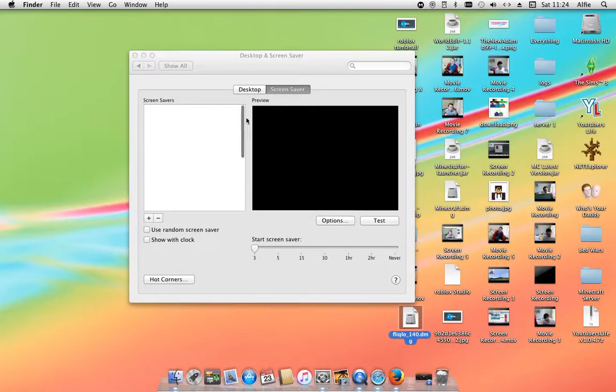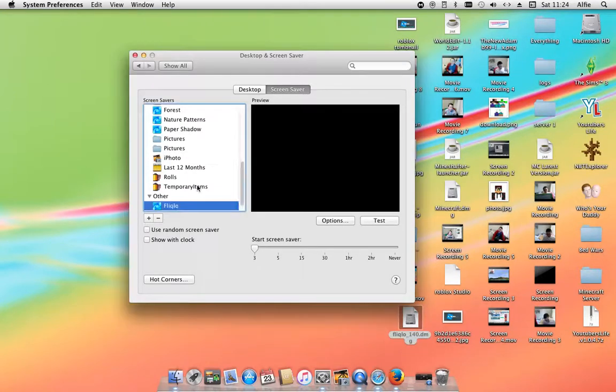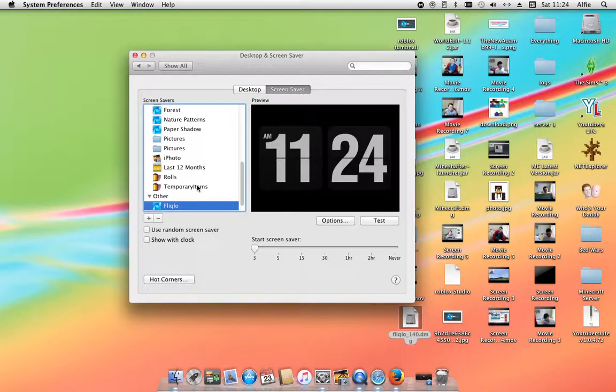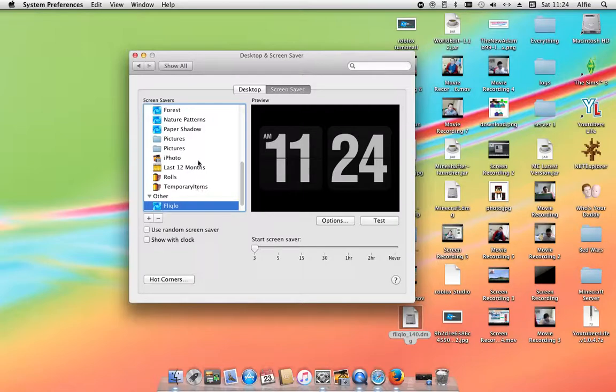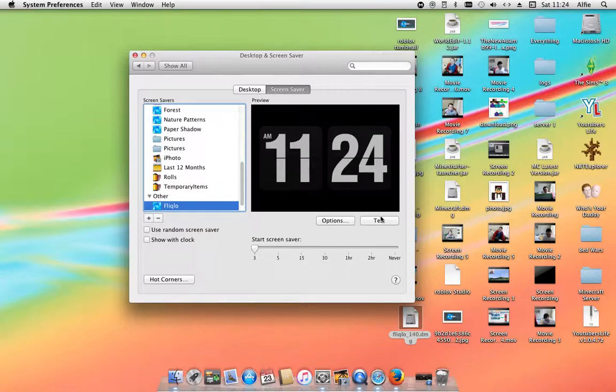As you can see, it will come down saying Fliqlo, and then if you press test, it's the actual one. It's the exact same one, just for an older version of Mac. So yeah, hopefully you guys enjoyed this tutorial.